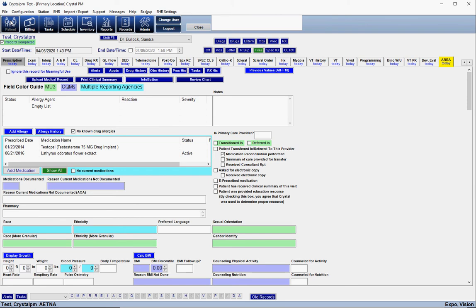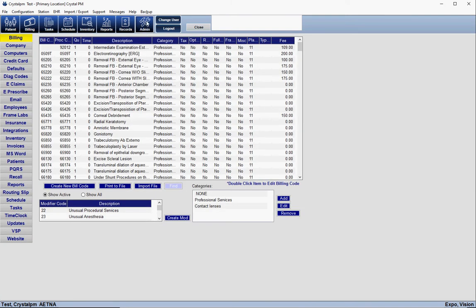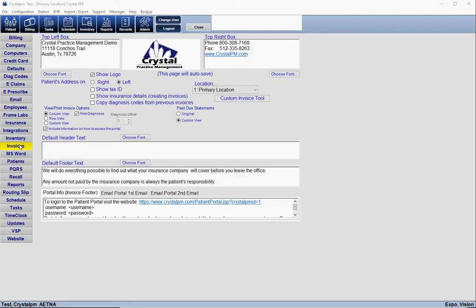To give patients their username and password, there are a couple of different ways: word of mouth, writing it down, or you can have the URL, username, and password print out at the bottom of their invoice. To enable that for each invoice, go to Admin, then Invoices, and check the box that says "Include information on how to access the portal." You can customize that footer as needed.